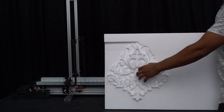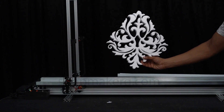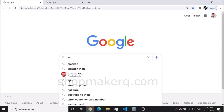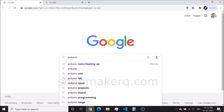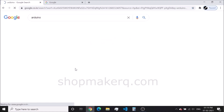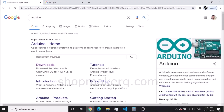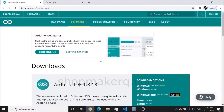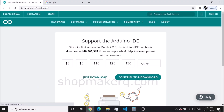All software is open source and completely free to download. First, we have to install the Arduino IDE software. We are installing Arduino IDE to get the board driver.